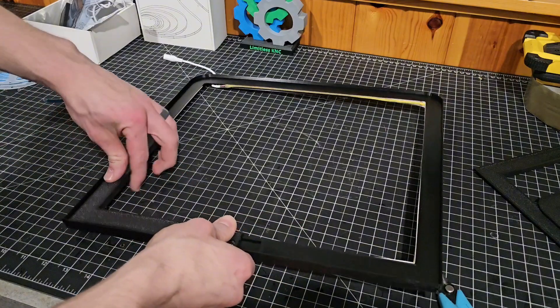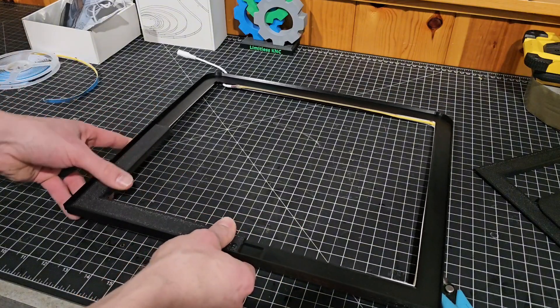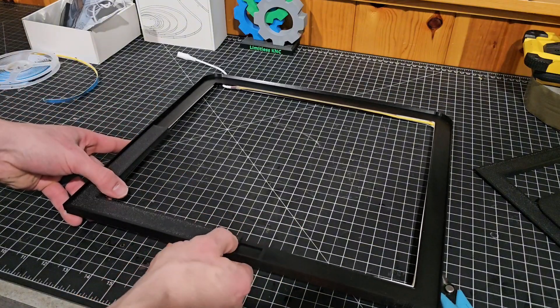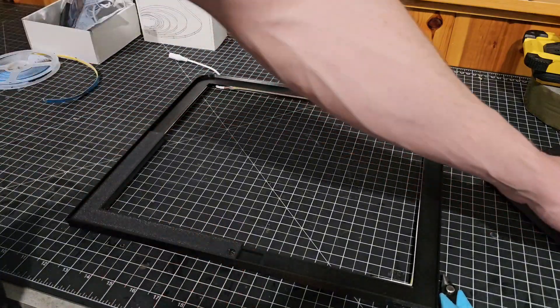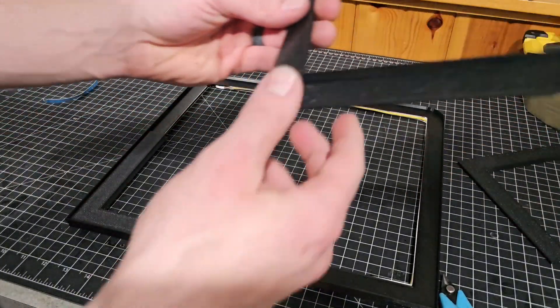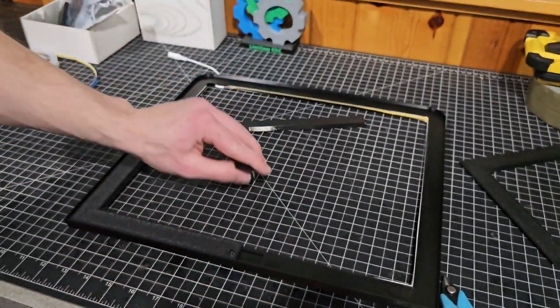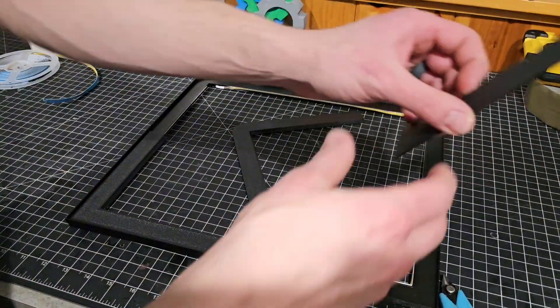This was printed with the Bamboo TPU high speed, or their new high speed filament.